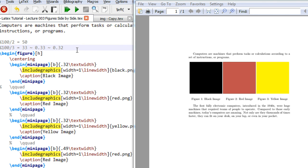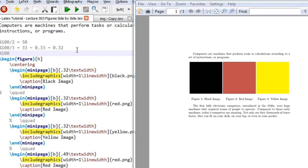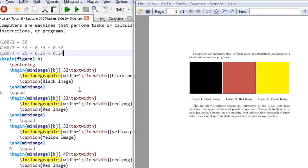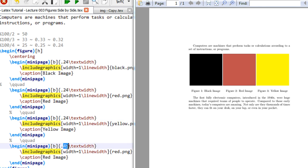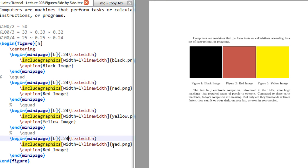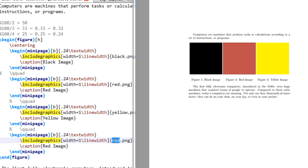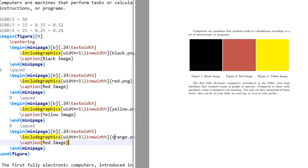So now if I want to insert four images, we will have 100% divided by 4 is equal to 0.25, it's 25%. Make it 0.25, reduce it by 0.01, make it 0.24. So I have four images here, make it 24, 24, 24, 24. I think I have an orange image also.